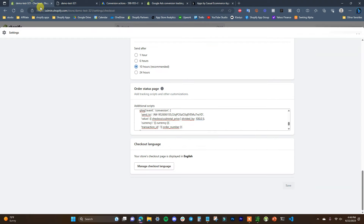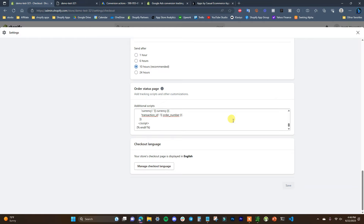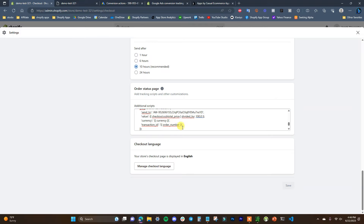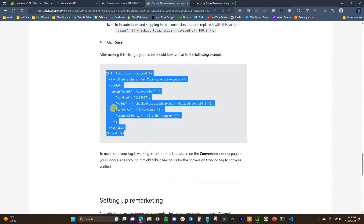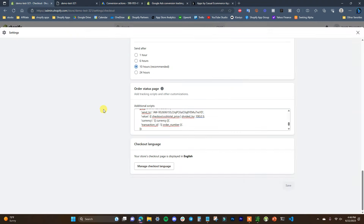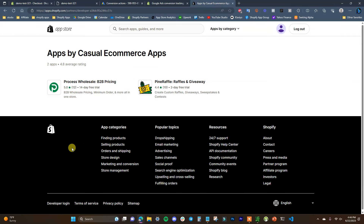That's all you have to do to set up Google Ads conversion tracking inside of your Shopify store, doing it manually with code. This saves you from having to use any type of third-party app that might be buggy. If you set it up this way you'll be good to go and all of your purchase values will be tracked. I'll leave a link to this Shopify Help Center page in the description.